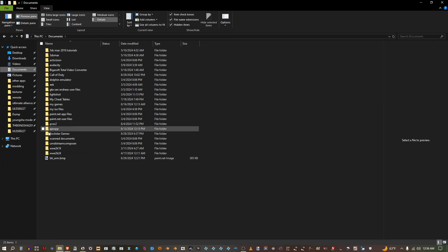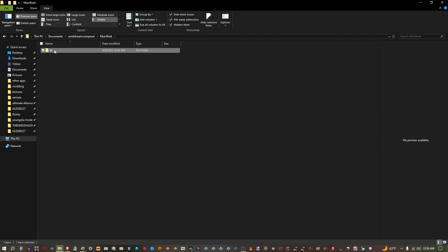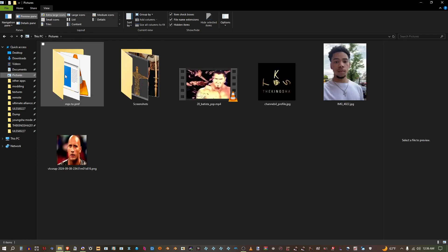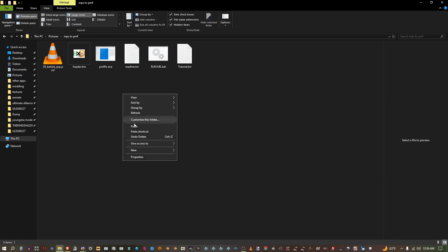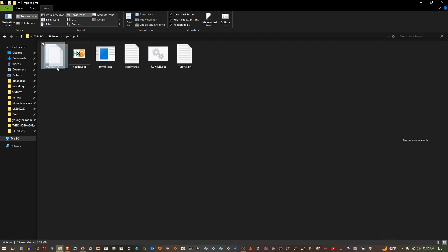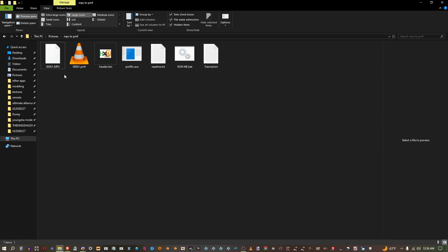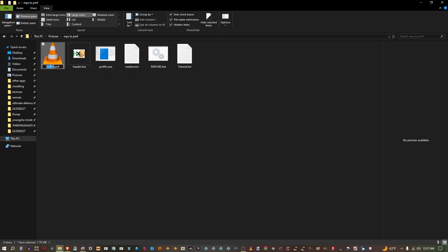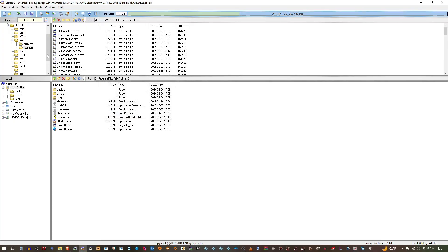Now go to Documents and go to UMD Stream Composer and get a copy of this MPS file. Copy it here. Drag this in the Run Me. Now you're going to name it the same name as the Titan Tron. Drag it in the game and save.